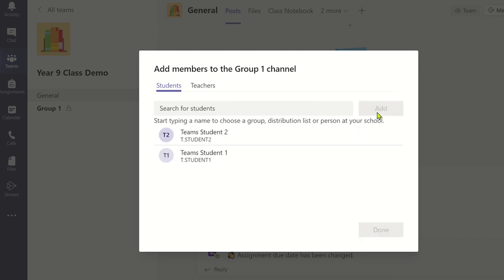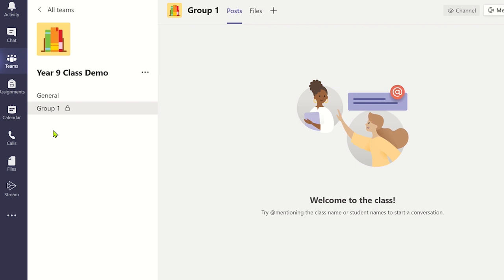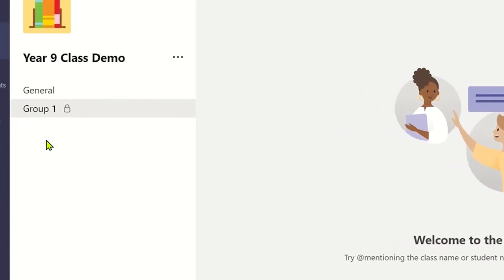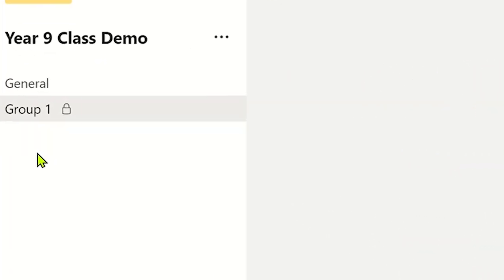This has now displayed all the students that are added to this private channel. Each member you have added to the private channel will see this private channel within their list. They will be able to identify it's a private channel due to the padlock icon next to the channel name.